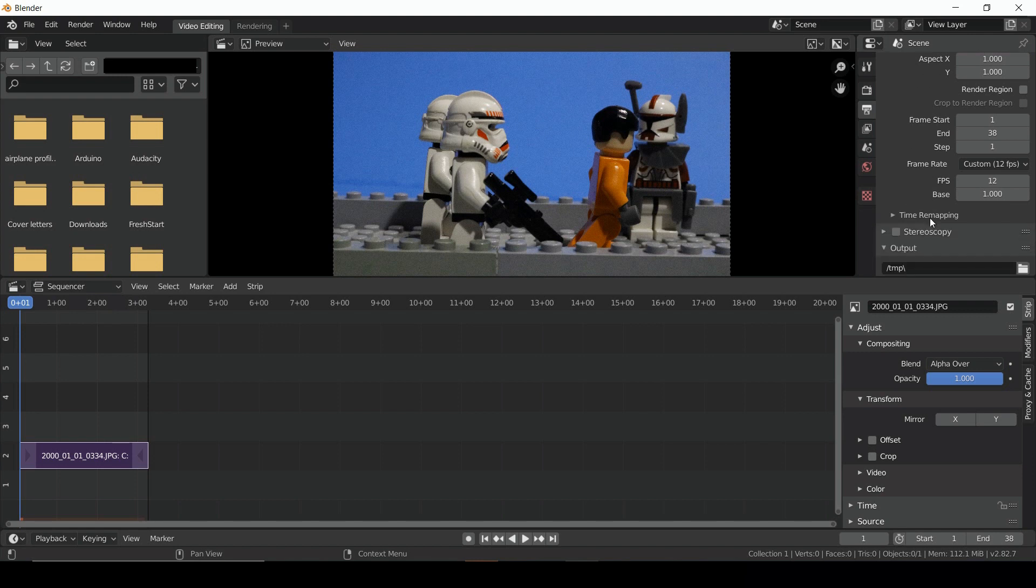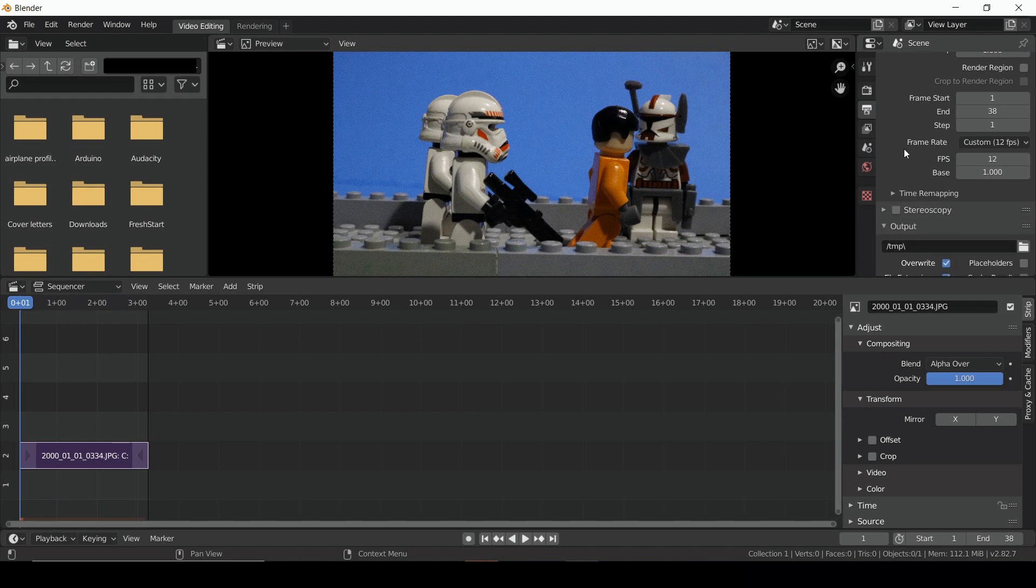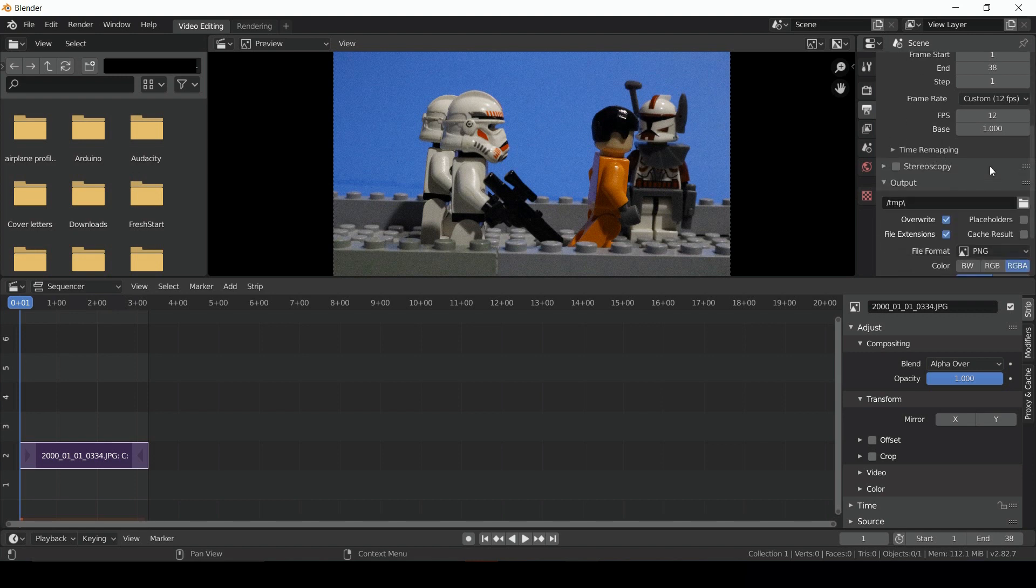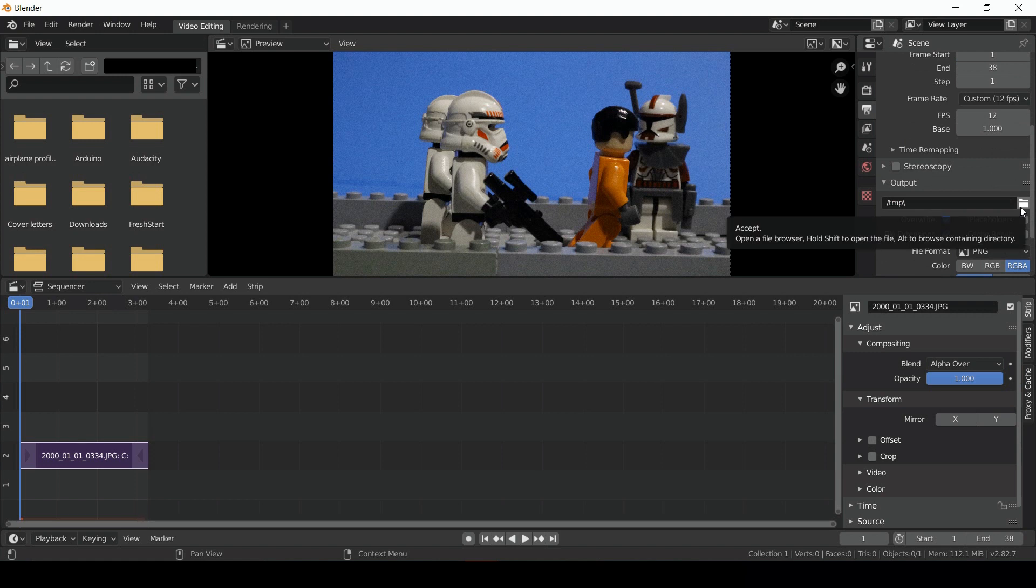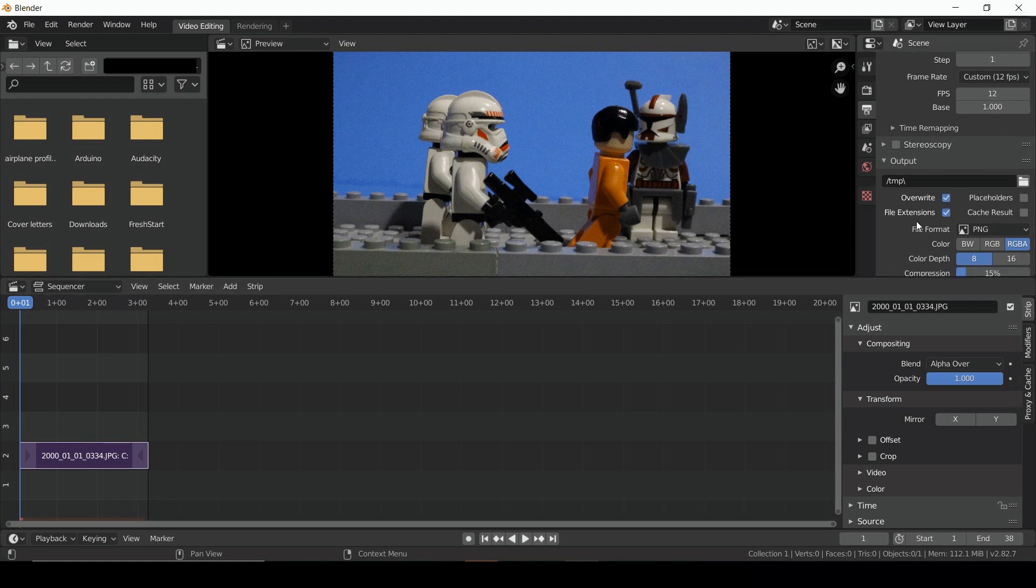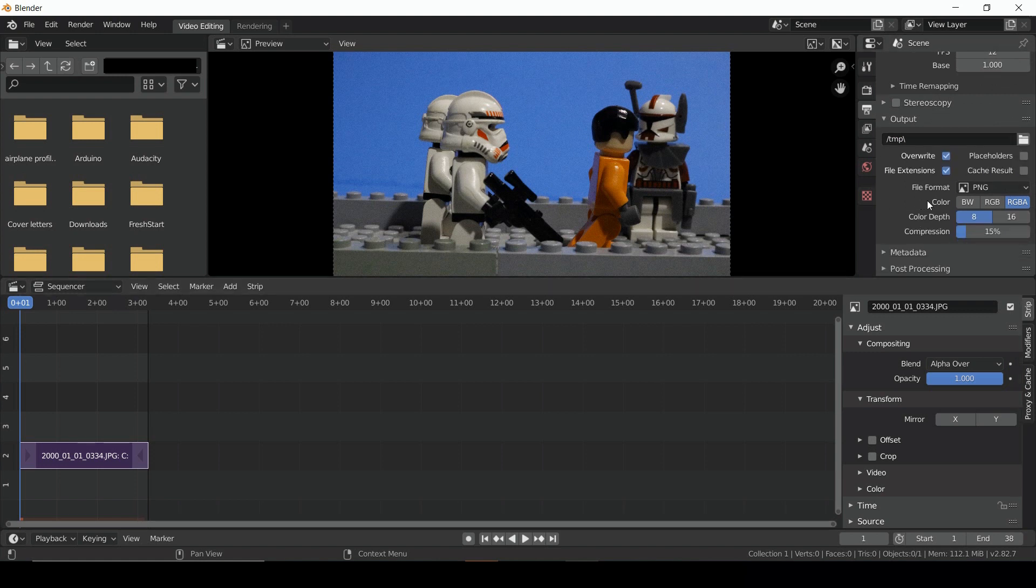Below that, under the Output section, we can select the folder that we want to export our video to. Once you have that selected, look right below at File Format. It probably says PNG. Blender likes to render things as image sequences, but that defeats the purpose of what we're trying to do. So instead, let's change it from a PNG to an FFMPEG video.